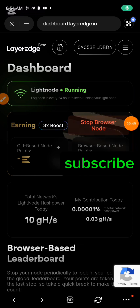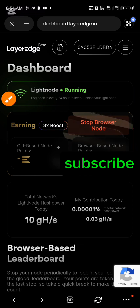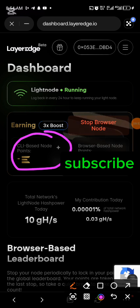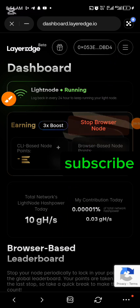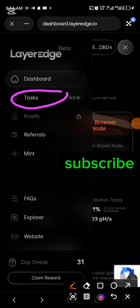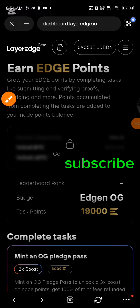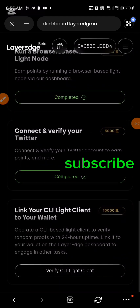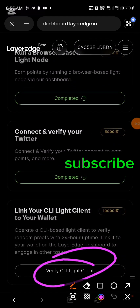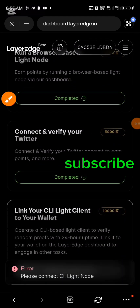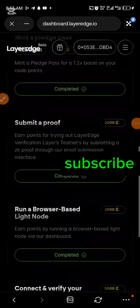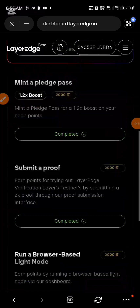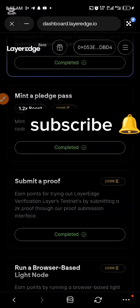After connecting your CLI, go to the task section and claim the points on the task section concerning the CLI task. Scroll down in the task section and click Verify. The network was unstable at the time of this video but keep trying — it will work. If you find this video helpful, please like, subscribe, and share. See you in my next video.